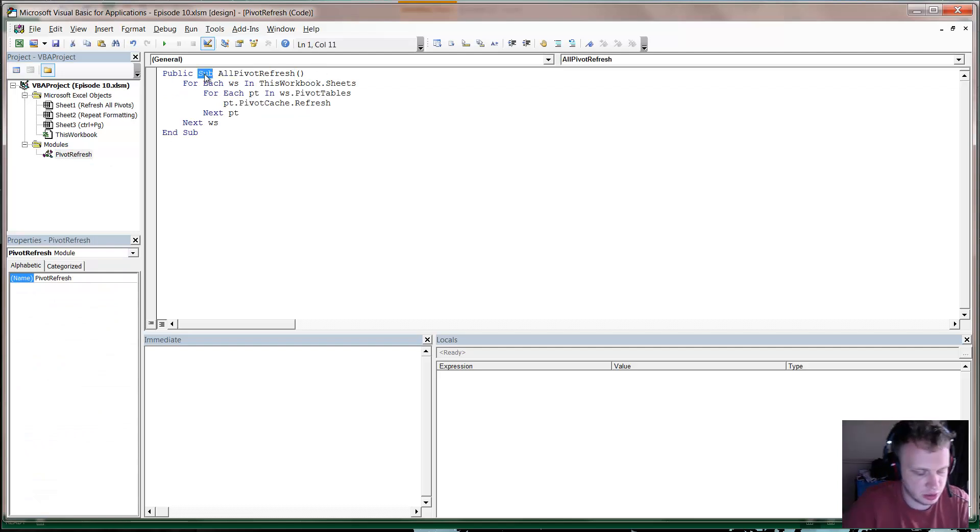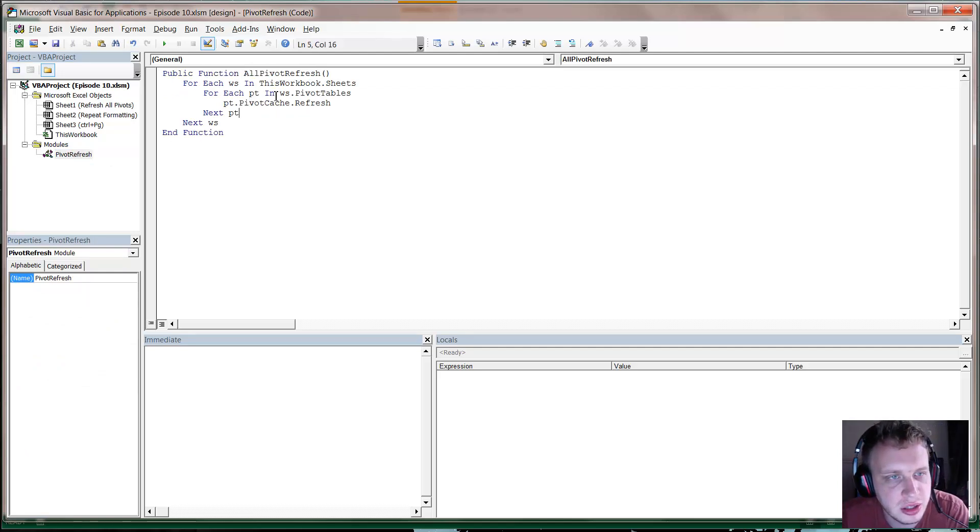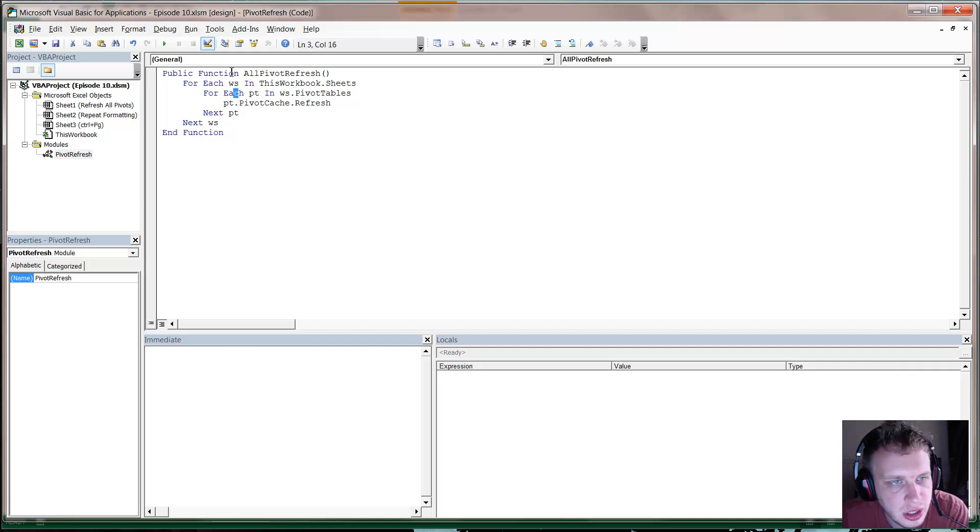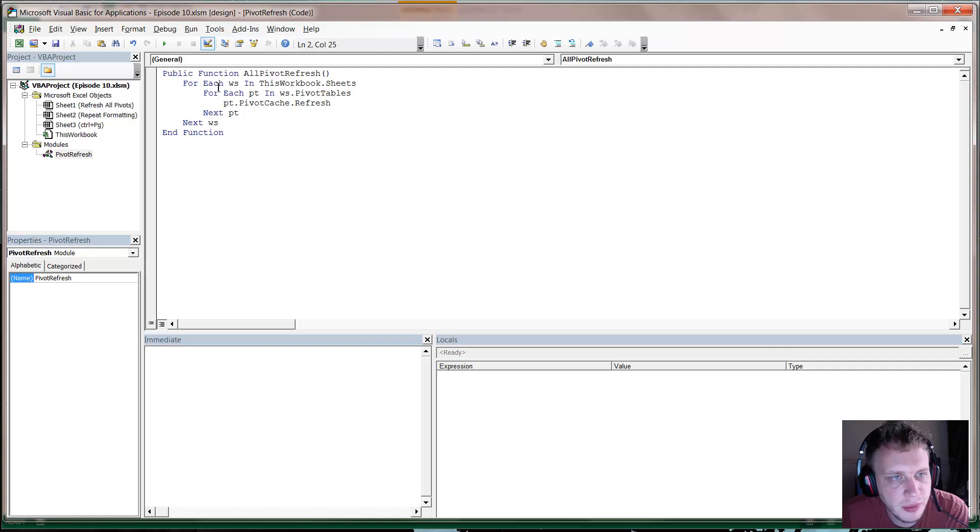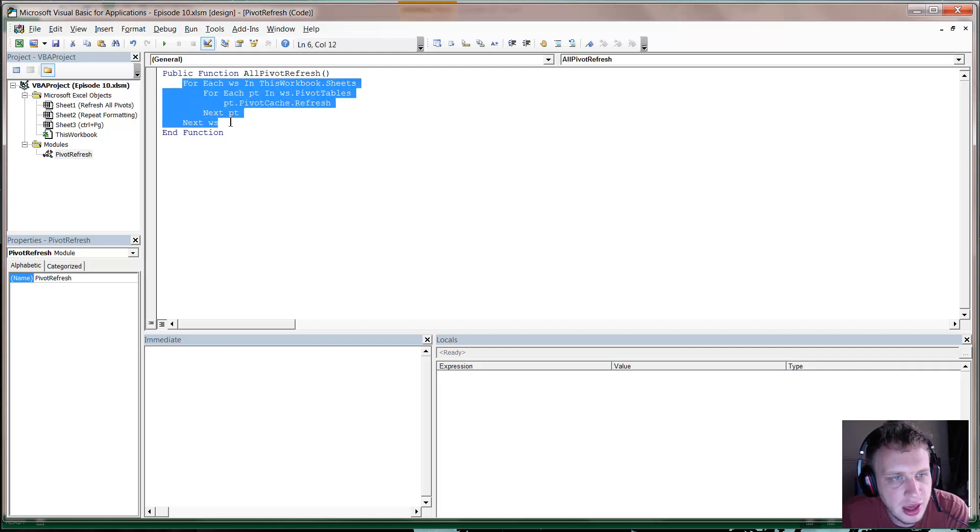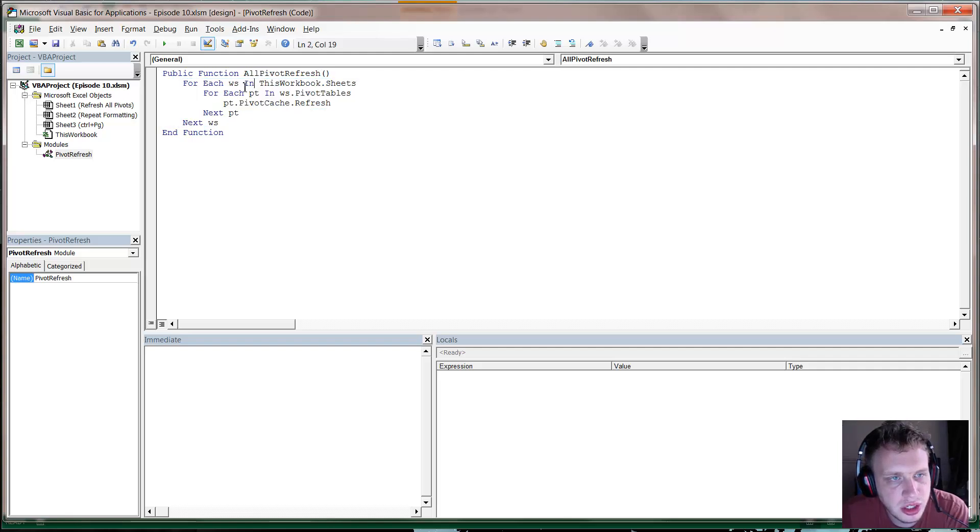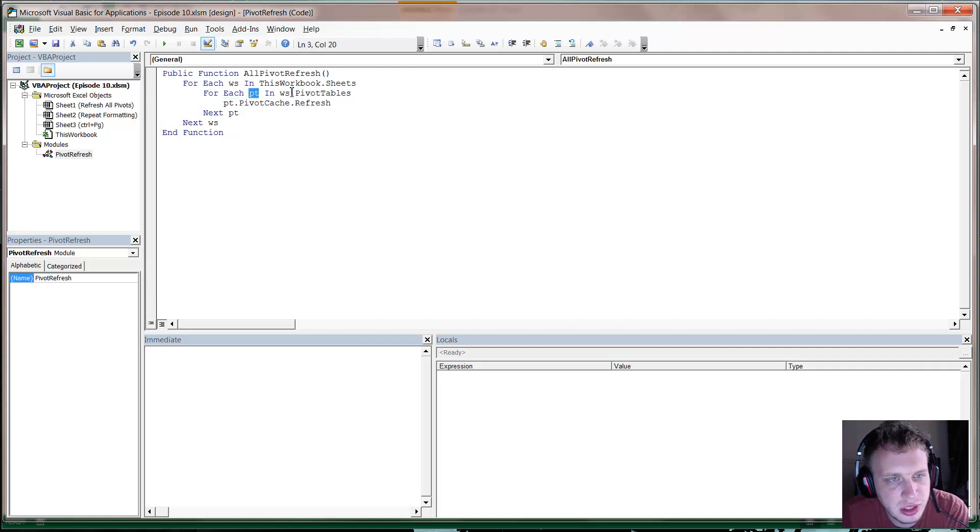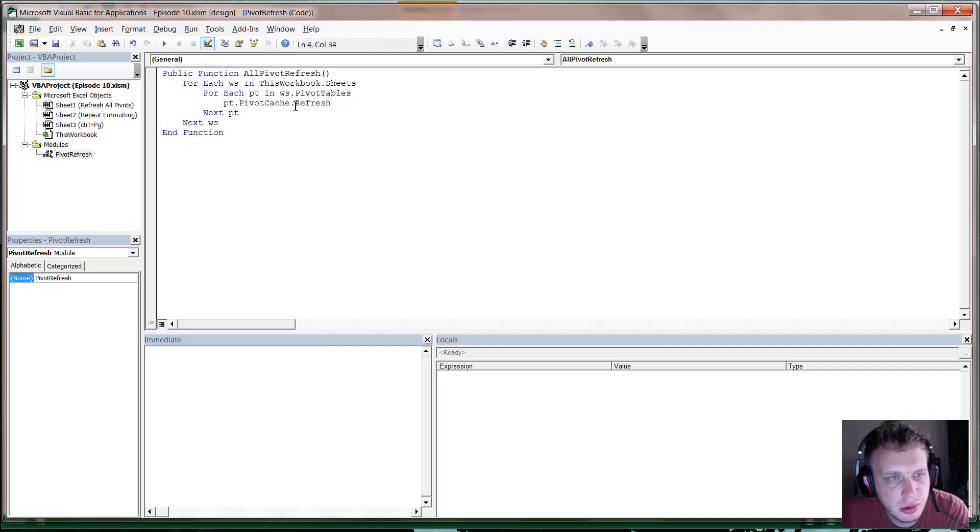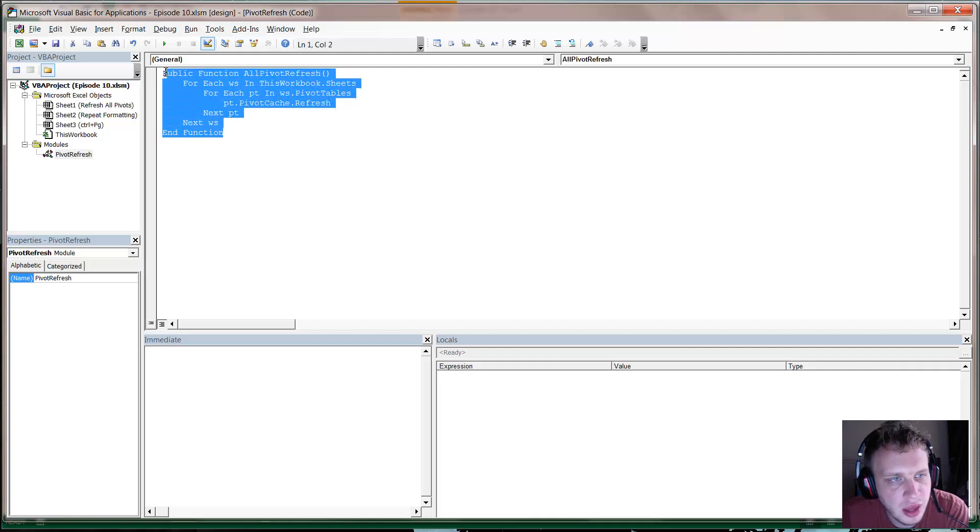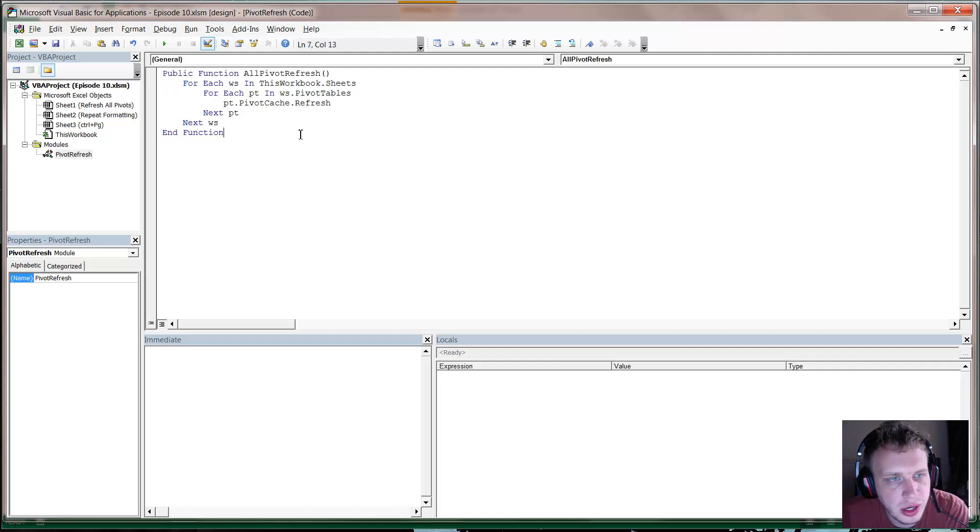It's a sub, not a function. I'll change it to a function because that makes more sense, because we don't want it to be run from the spreadsheet. So public function AllPivotRefresh, and it's an enhanced for loop that goes through the worksheets and then an enhanced for loop that goes through all the pivot tables in each worksheet, and then it just refreshes each pivot table. So it's a very short piece of code, it's very useful.